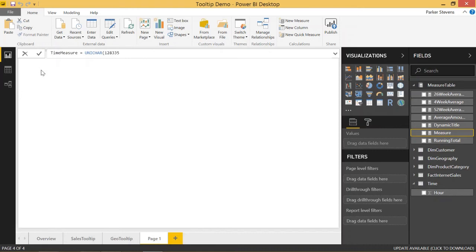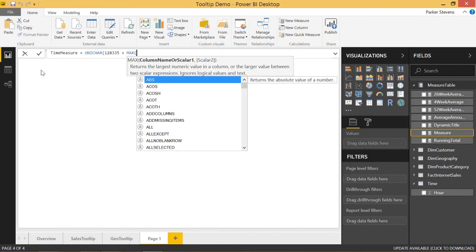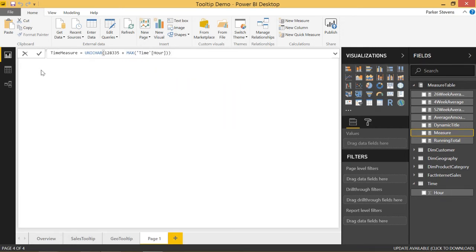So we're going to take unichar 128335 plus the max of the hour column. So imagine that as you step through your data, you are just adding 1, 2, 3, 4, 5 to this 128335, and it shows you a representation of the clock.